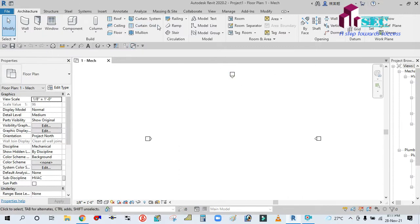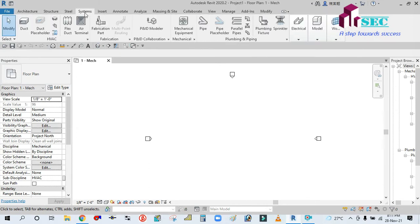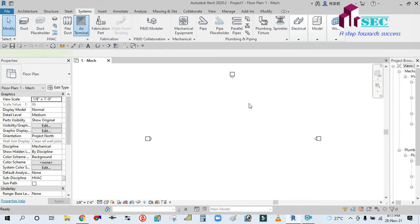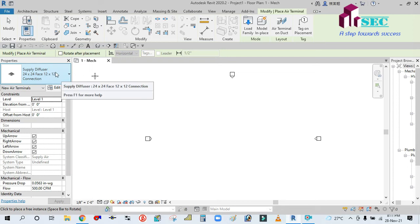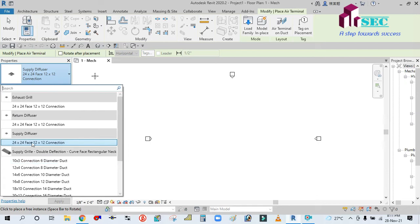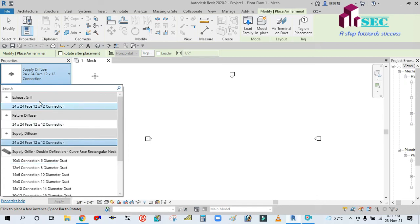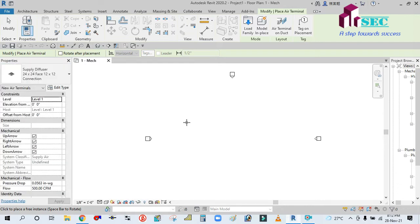This is mechanical template open, so we will go to the system tab. After you go to the terminal, you can see the drop-down button. Here is the supply diffuser, return diffuser, and you can use it.